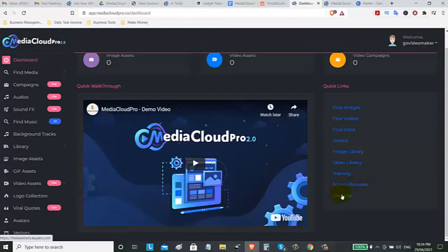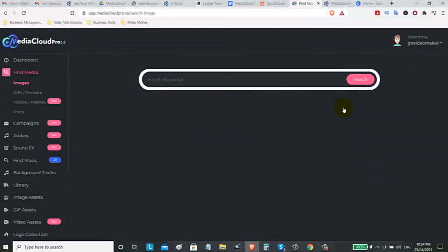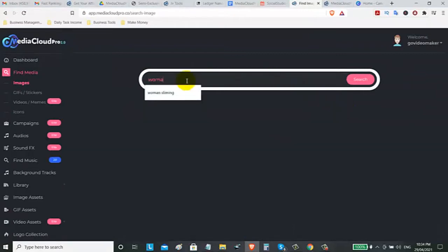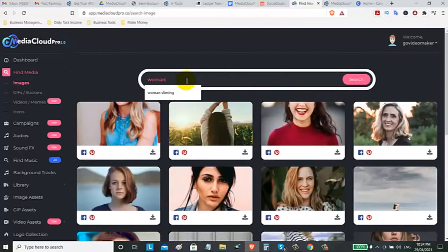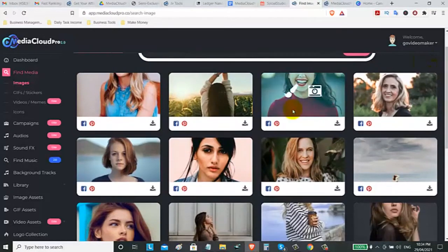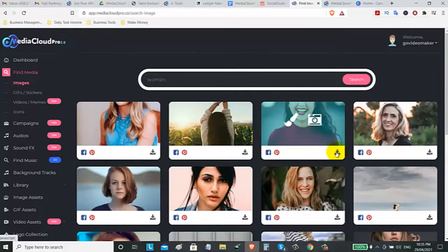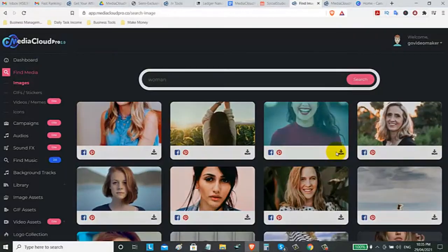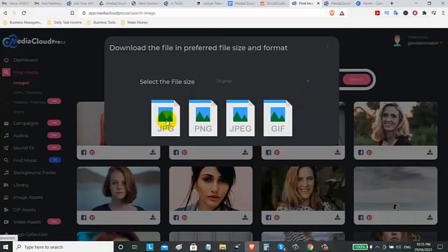Let's go on find images. You can enter here a keyword. Example like a woman. If you are looking a woman or a model that you can use promoting your product. You can click on this download on this arrow. You can download this image.